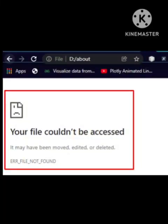Hey guys, welcome to our channel. In this video I will tell you how to fix the problem when your files could not be accessed. This problem happens when you want to upload any photo or video from Google Drive.